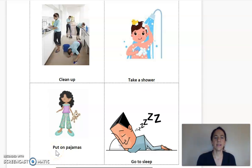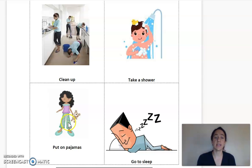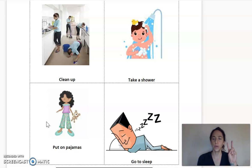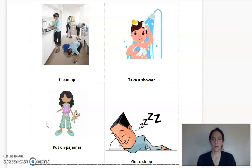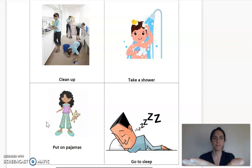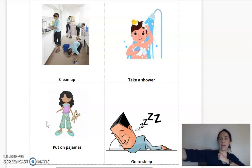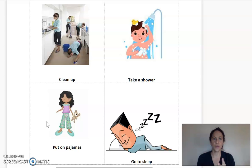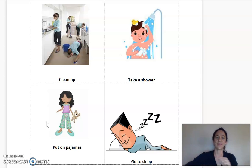Our next vocabulary phrase is put on pajamas. Look at the picture — yes, her clothes are clothes that she will sleep in: her pajamas. Repeat after me, we're going to do it in two parts: pajamas. One more time: put on pajamas. I'm going to pretend I'm putting on my pajamas — can you do it too? Put on pajamas.